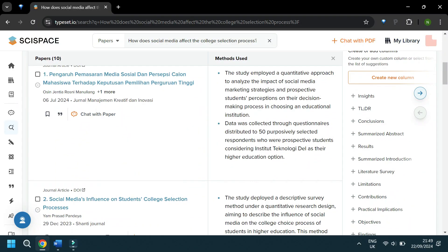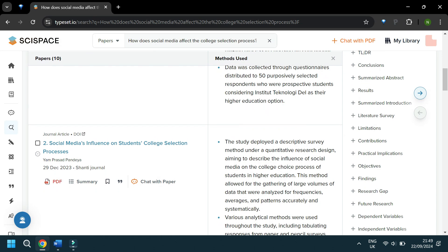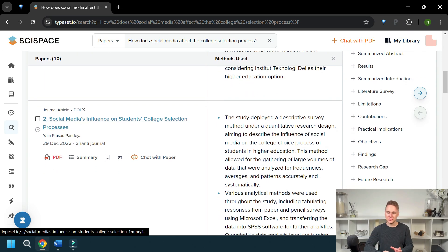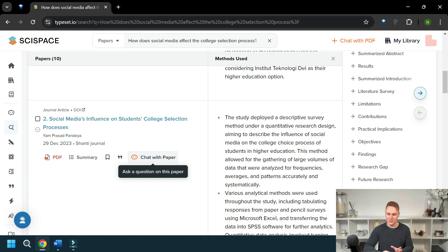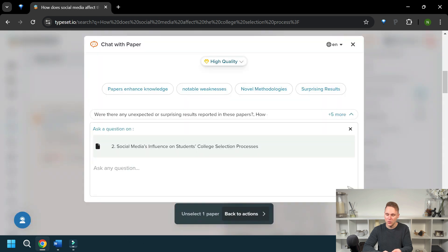So we have our insights, we've used these to select some papers, and we're ready to get reading and explore them in greater depth. Now we're going to use the Chat with PDF tool — let's choose a good paper, how about 'Social media's influence on students' college selection processes.' You can also use your own PDFs, but let's go with this one. Scroll down to that paper and click Chat with PDF, and that chat will pop up.